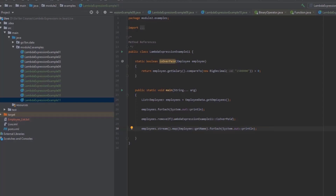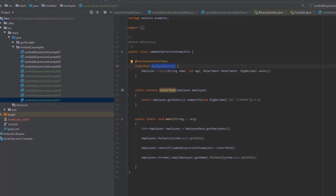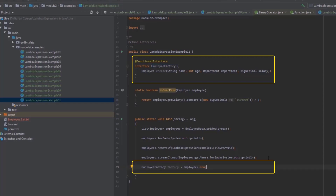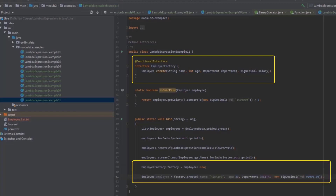Finally, a method reference can refer to a constructor. One use case is the factory design pattern. Let's add an interface EmployeeFactory with a create method that takes the same parameters as the constructor of class Employee and returns an Employee object. We can now use a method reference to the constructor of class Employee as the implementation of this interface. A method reference to a constructor has the name of the class before the double colon and the keyword new after the double colon. We can then call the create method on the factory, which will just call the constructor of class Employee.